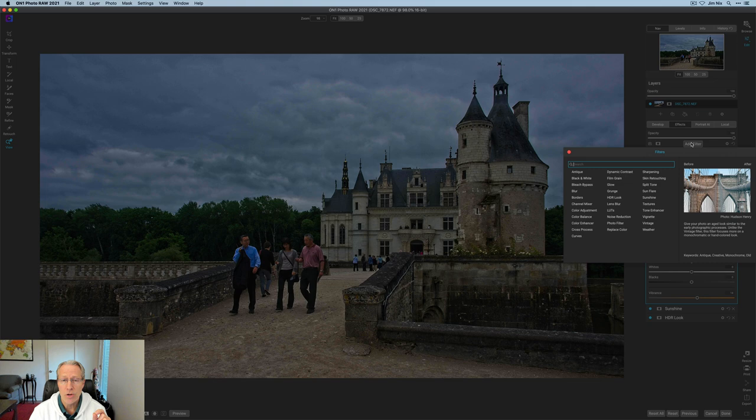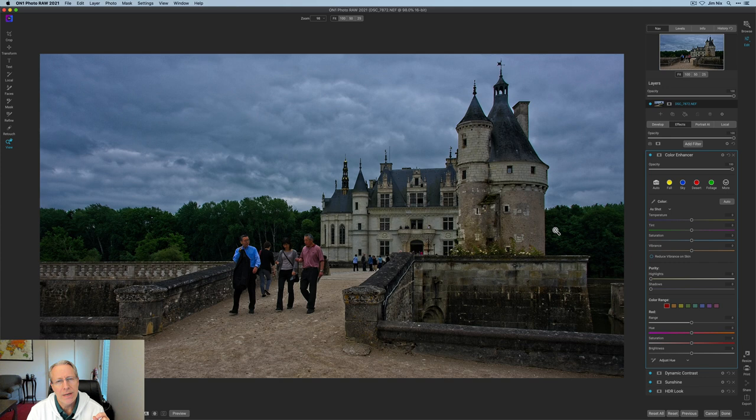And now I'm going to go get color enhancer. So this is where I was talking about, there's a little bit of a green and kind of yellow tint in the castle, which I don't really like. So I went and got this tool, and I went and got tint, and I moved that to about a 35.